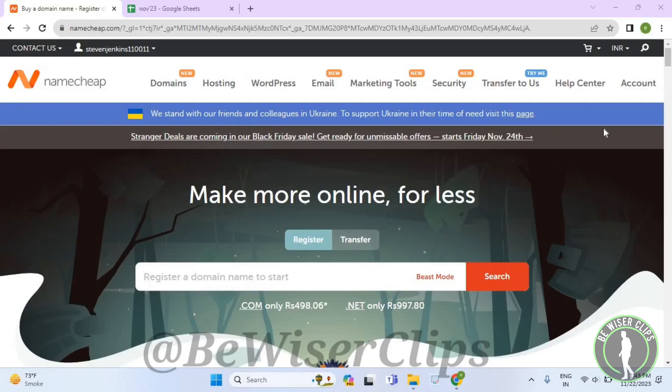Hello guys, in this video I will show you how to turn on dot ES domain contacts in domain contact presets on Namecheap.